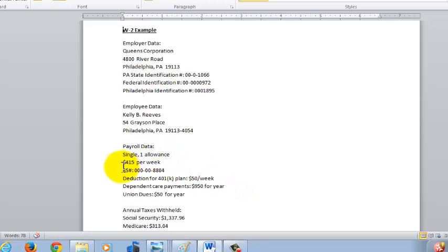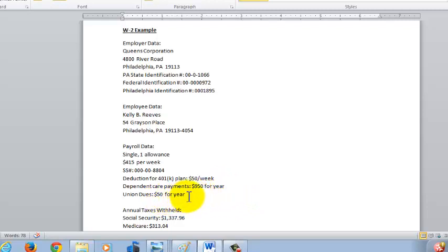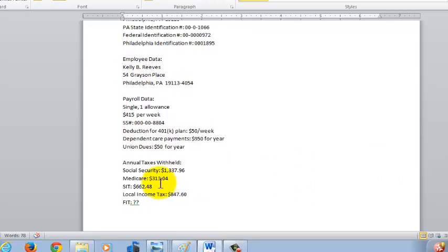Kelly is single with one allowance and gets paid $415 weekly. I've given you her social security number. She has a deduction for her 401k plan of $50 a week. She's had $950 in dependent care payments taken out this year, and she's also had $50 in union dues taken out of her pay this year. I've also given you certain taxes that have been withheld: social security, Medicare, state income tax, and local income tax.